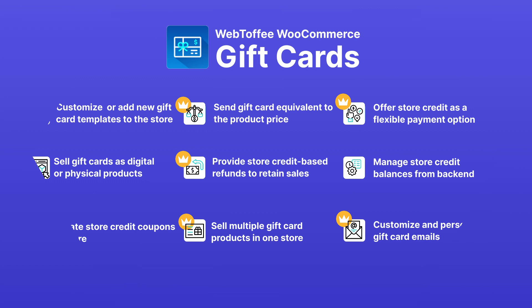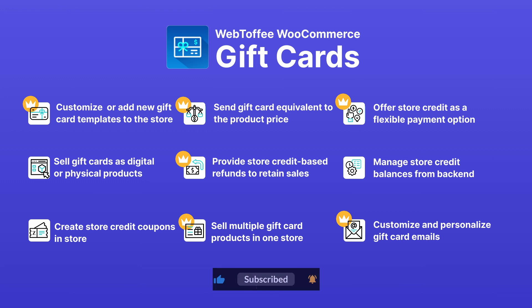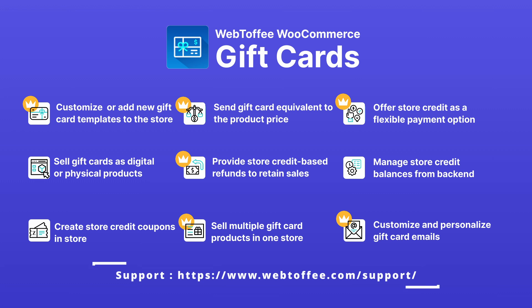For more details on advanced features, check out the documentation linked in the description. If you found this video helpful, don't forget to hit that like button and subscribe for more WooCommerce tutorials. If you have any questions, drop them in the comments or reach out to our support team.